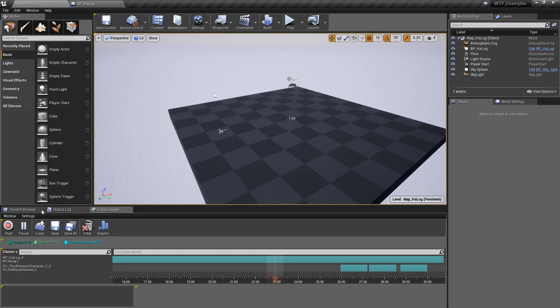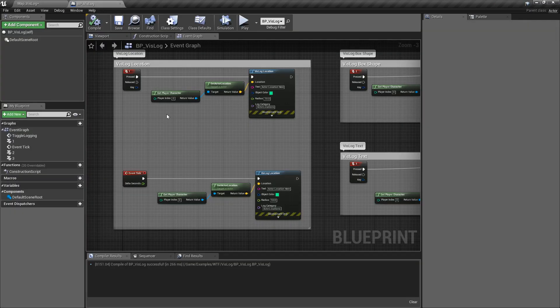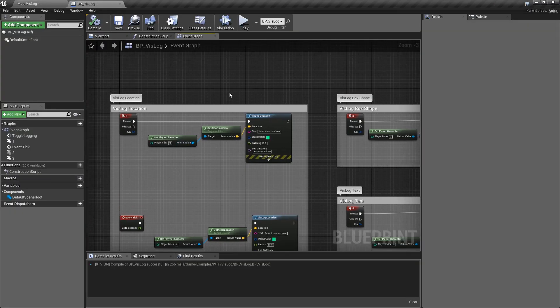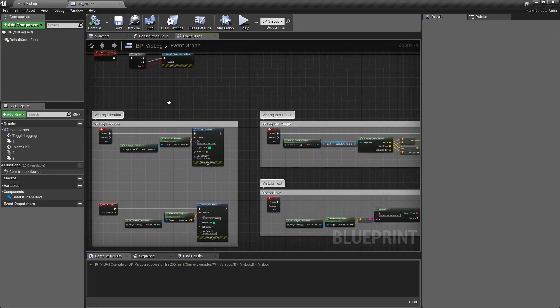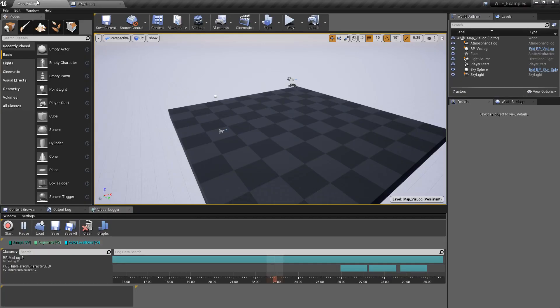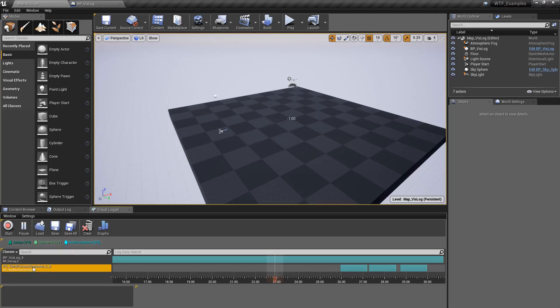In this case, I have a blueprint called VisLog that's logging some items. And then I also have my character itself logging things when they jump. So that's why I have two different entries here. Both the VisLog item and the third person character are logging differently.